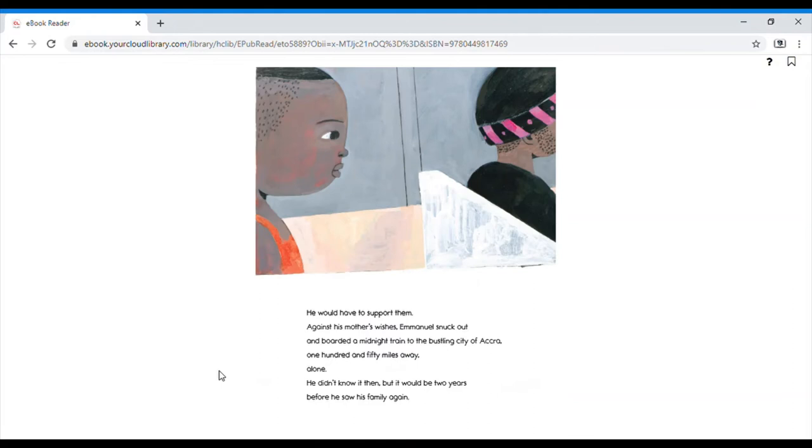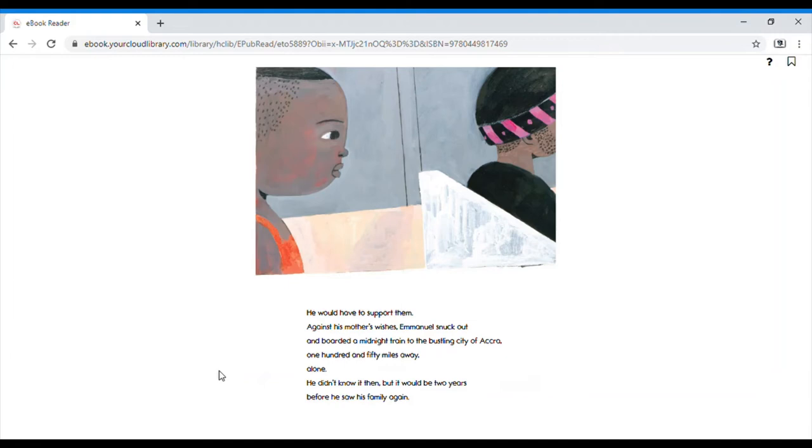He would have to support them. Against his midnight train to the bustling city of Accra, 150 miles away, alone. He didn't know it then, but it would be two years before he saw his family again.